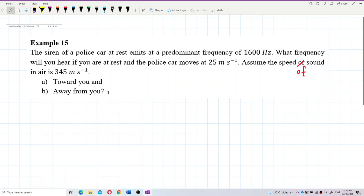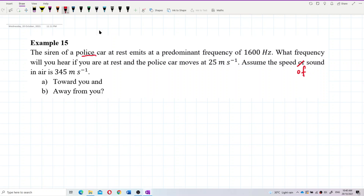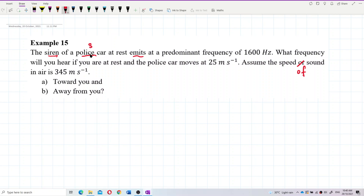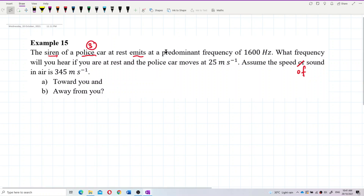Let us identify who is the source and who is the observer — this is the first thing you need to identify. The police car has a siren and emits out the sound wave, so the police car is the source. The source emits at 1600 hertz — this is the source frequency.